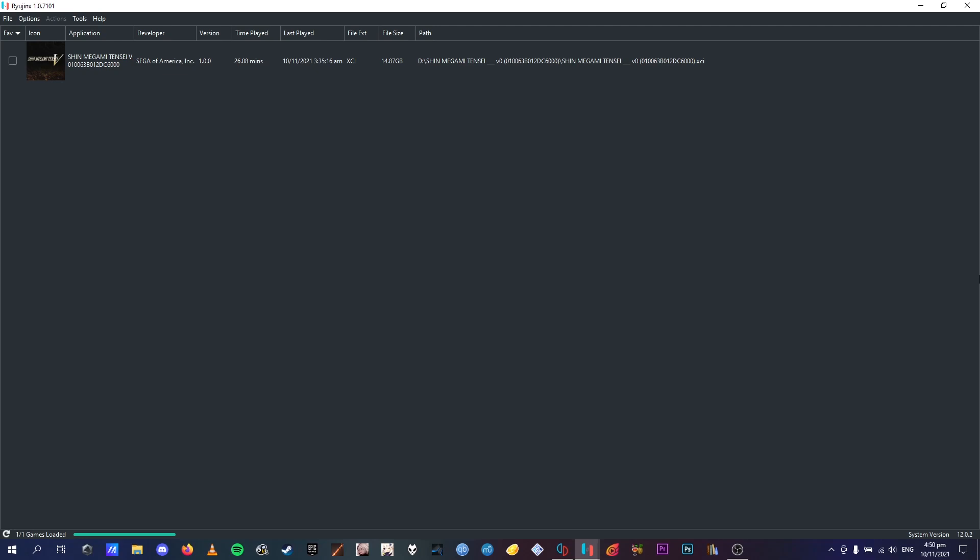I will leave links in the description for both of the emulator's websites, but I cannot give out the ROM for the game or anything else like that.